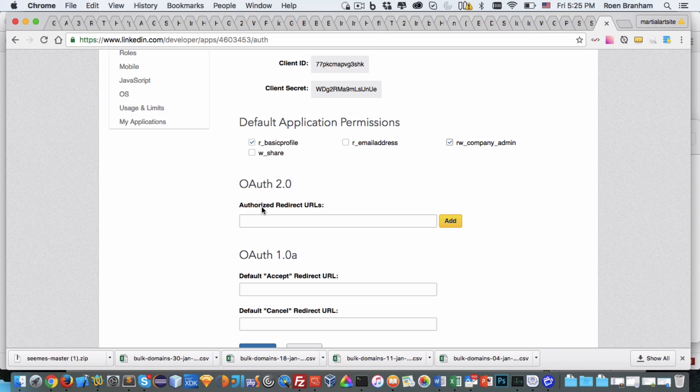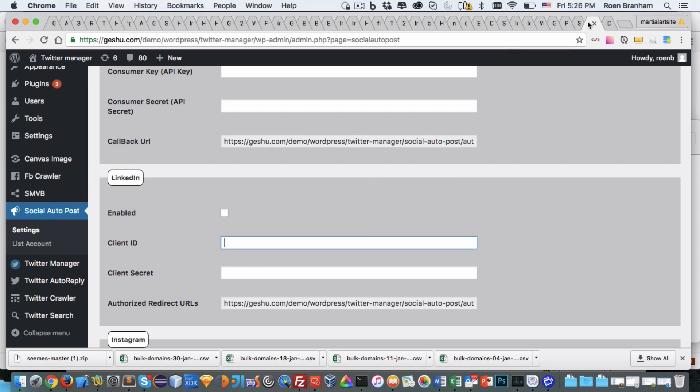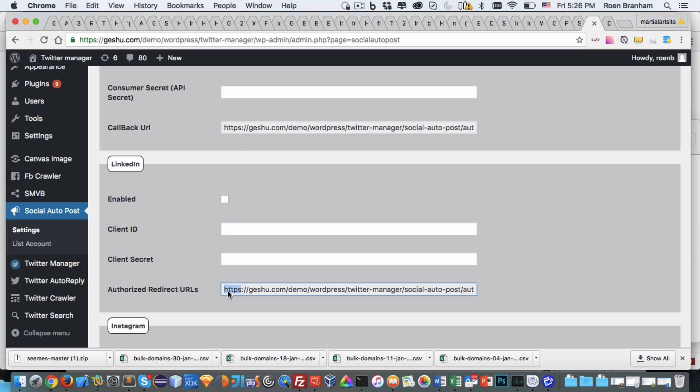What we also need is an authorized redirect URL. So when our script communicates with LinkedIn, it needs to authenticate itself with this client ID and client secret. LinkedIn sends a message back. We need that redirect URL or that back URL, which within all of our scripts that have APIs to communicate with social media we automatically generate for you.